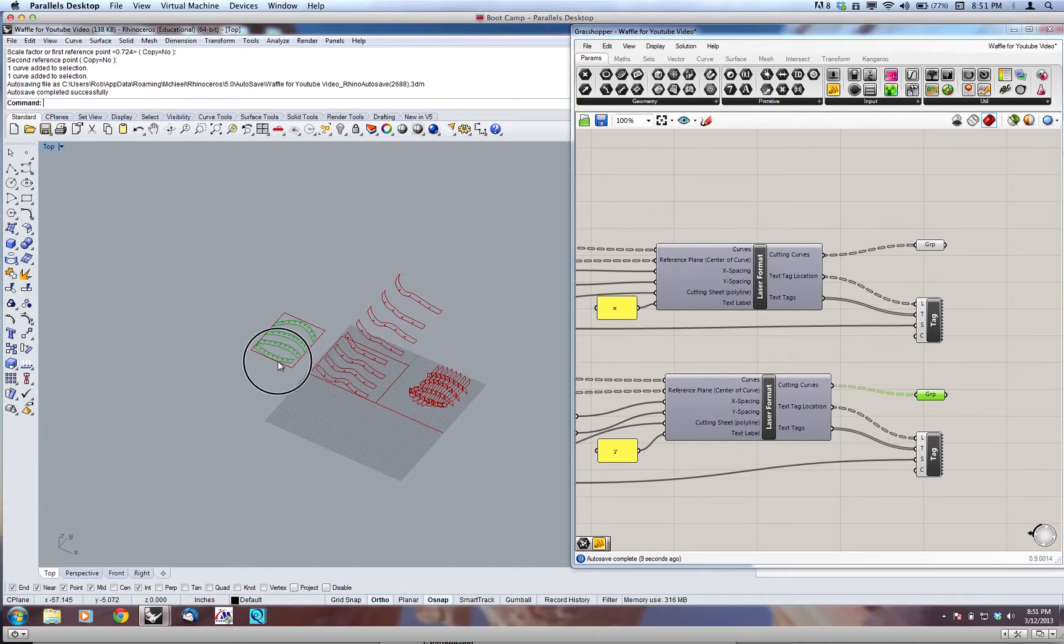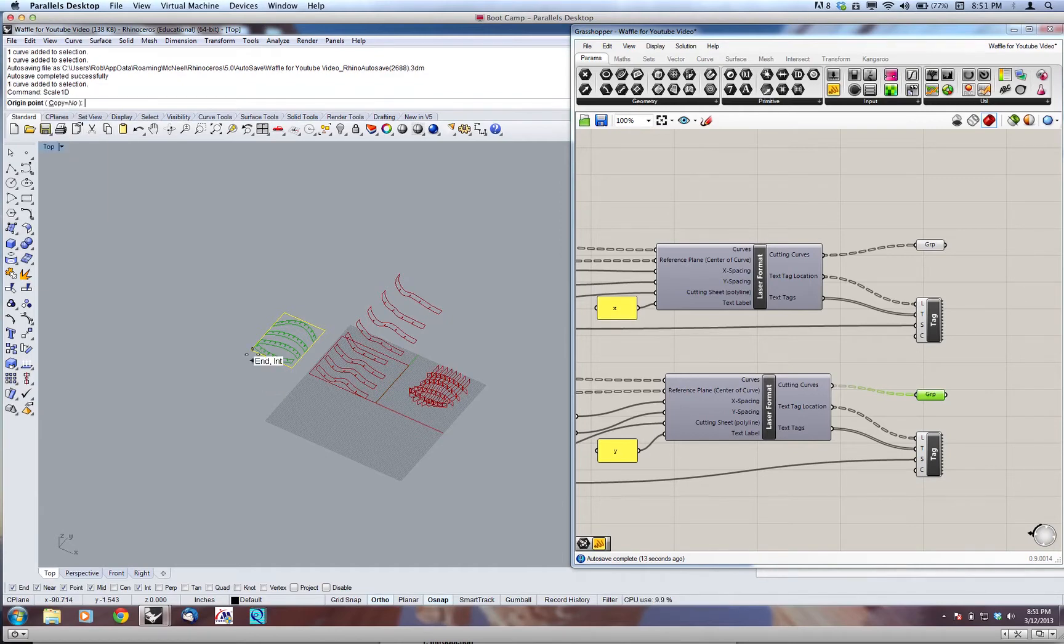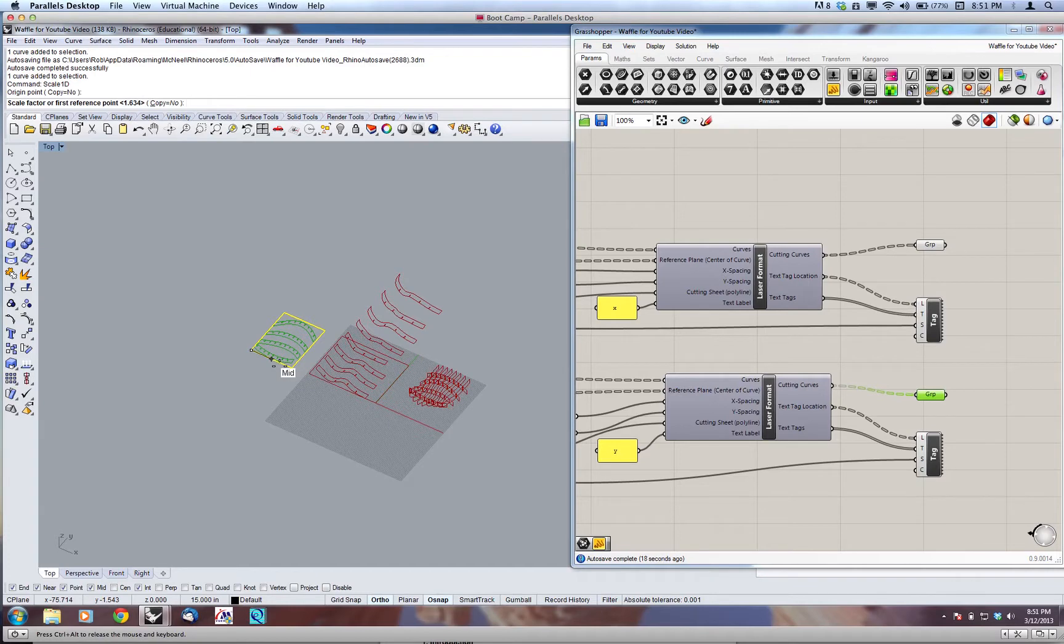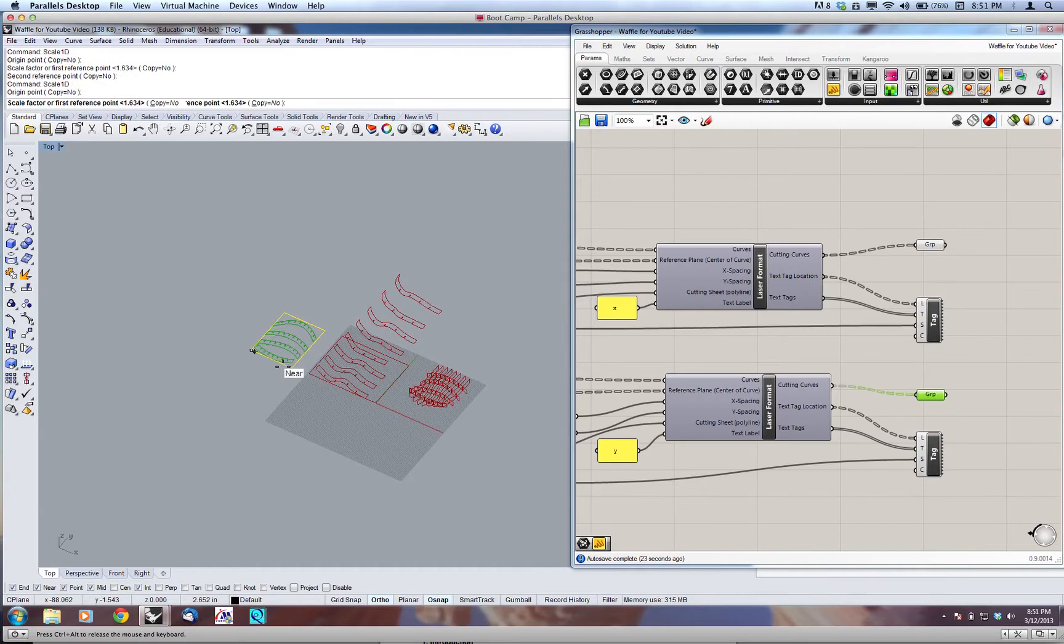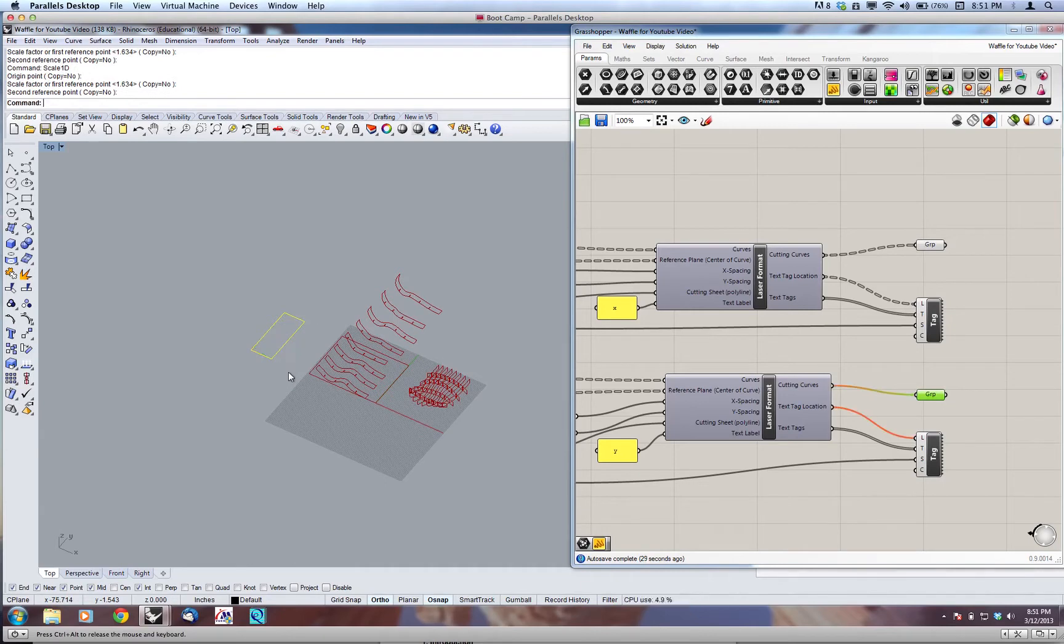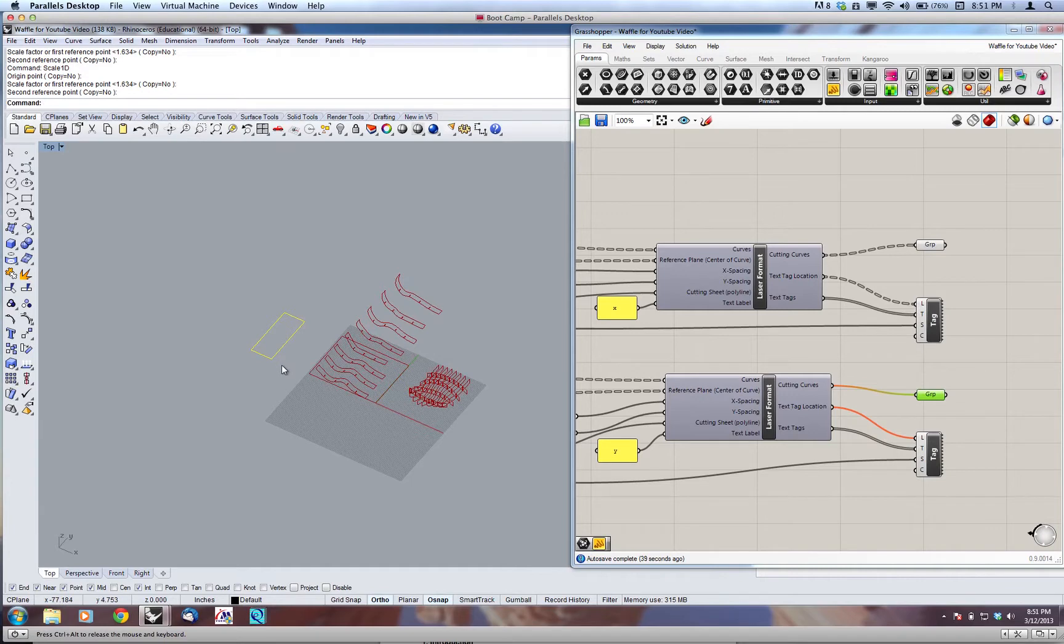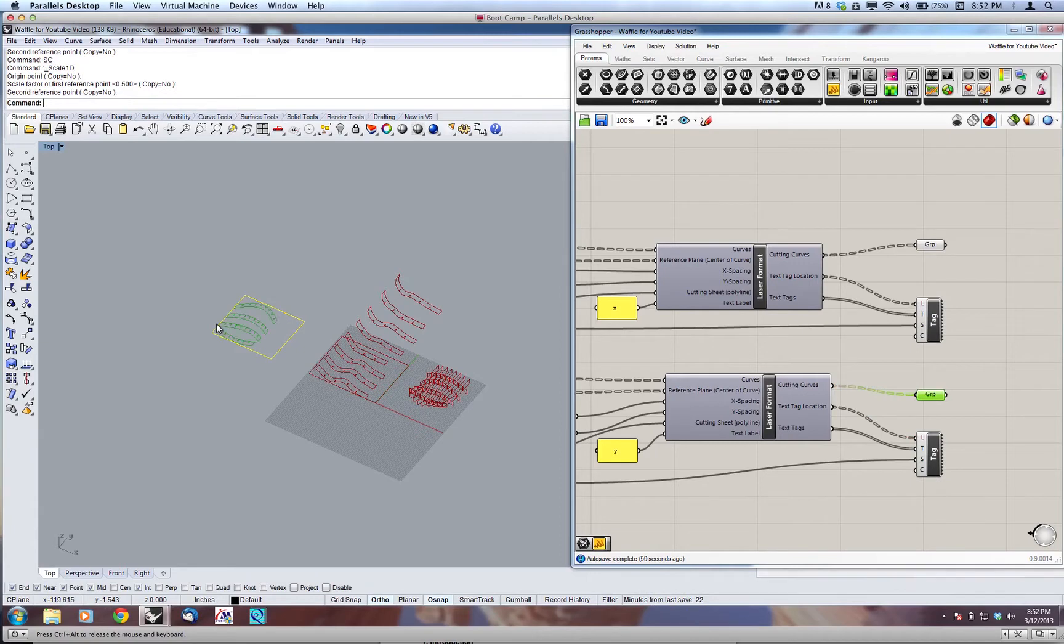One issue that you may run into is if this box - I'm going to scale this back so that it's not big enough - if this box is not big enough to fit any of the ribs, you'll get another error. You'll see everything will go away. And if you hover over this, it'll say empty geometry parameter and empty point parameter for the text tag location. So if you get that error, that means that your box is not big enough. So I'm going to come back in here and rescale this box to make it big enough, and you'll see that the components will fit.